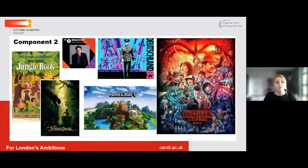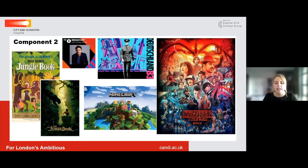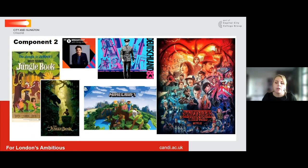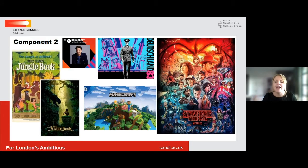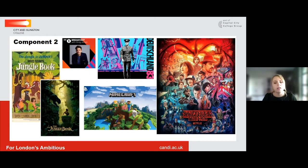In Component 2 there is more of a focus on media industries and audiences — who produces it, who distributes it, how it is funded, and what technology is used to ensure those products reach an audience. We look at radio, video games, and film, and we also study long-form television drama, including one English-speaking programme — Stranger Things — and Deutschland 83, so there's lots of variety in the products we study.